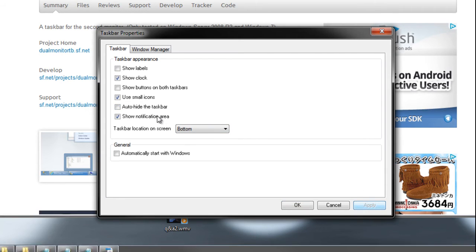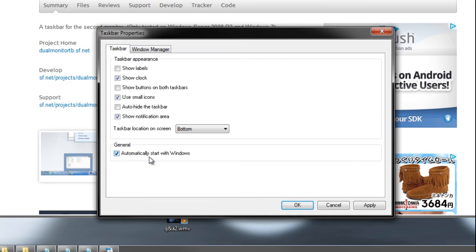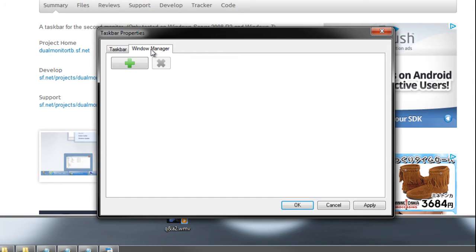You can show the notification area, you can change the location of it - so just like a regular taskbar you can move it around. You can automatically have it start with Windows - obviously that would be something you might want to turn on that way it just runs right away and it feels more native as a taskbar. You just get used to it being there and again, it's just so simple to use and it helps out tremendously, especially if you have a lot of monitors. In my case, I'm using three.